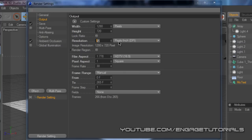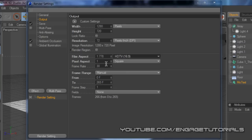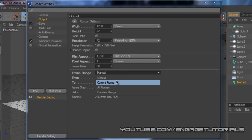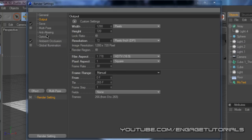Resolution 72 pixels per inch DPI, film aspect HDTV 16 by 9, pixel aspect 1, frame rate 30, and your frame range, whatever you want, how long you want your intro, so you can do manual or all frames, depending on how long you want it.